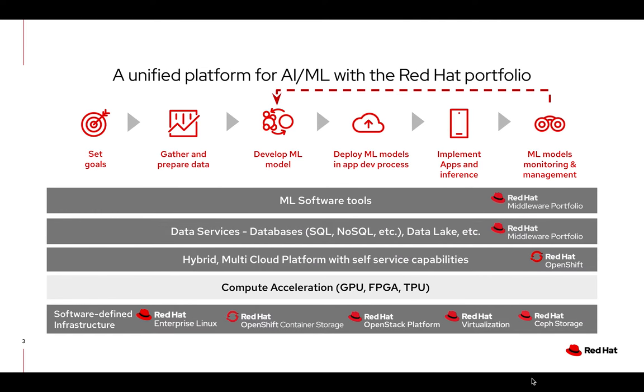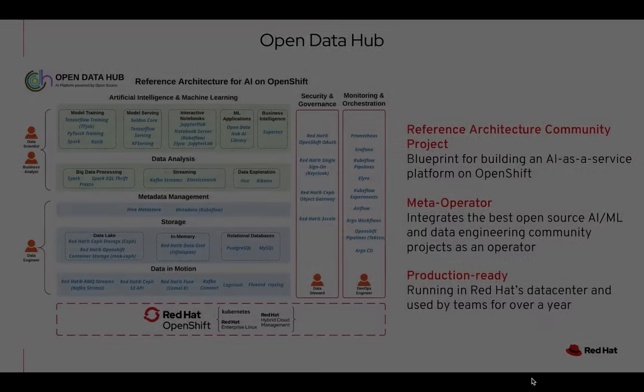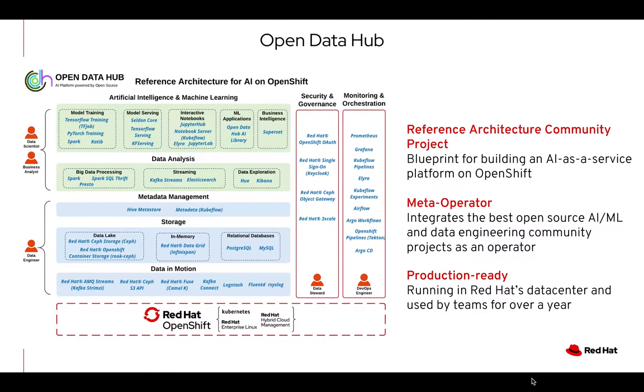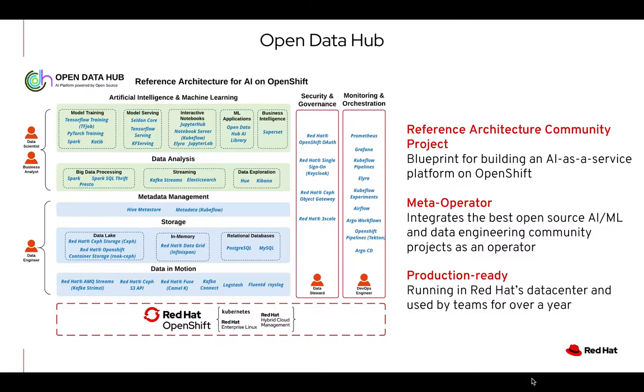We will build our fraud detection solution using Red Hat OpenShift as a foundation for a modern hybrid cloud ready AI platform that connects data scientists, application developers, and IT operations to a seamless unified platform. This is made possible by Open Data Hub, a reference architecture community project that serves as blueprint for building an AI as a service platform on OpenShift. It uses a meta operator that integrates the best open source AI ML and data engineering community projects. It's been production ready and running in Red Hat's data center and used by teams for over a year.